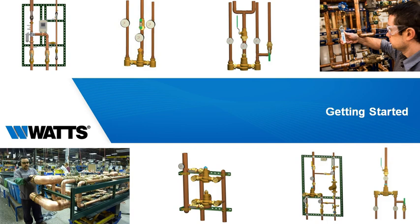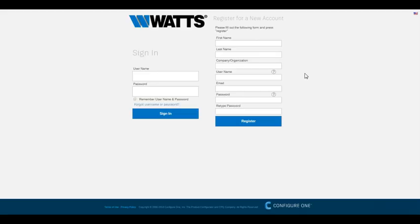In this video, you will see how fast and easy it is to use Selexit to size and configure valves. If this is your first time using the system, start by creating an account to log in.